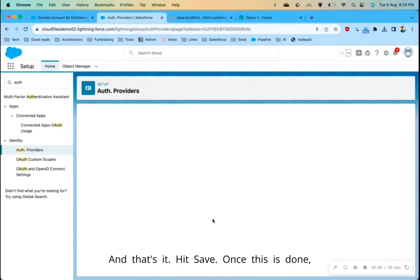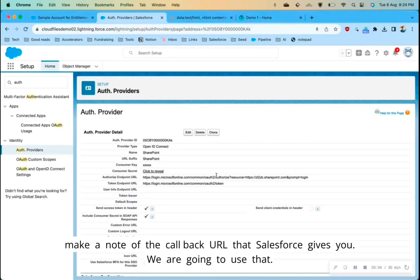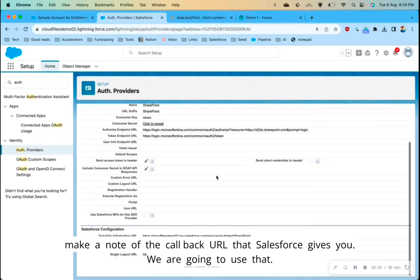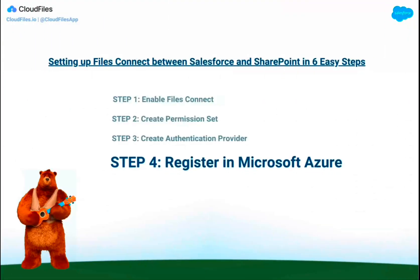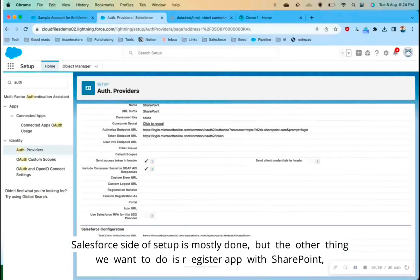Once this is done, make a note of the callback URL that Salesforce gives you — we are going to use that. The Salesforce side of the setup is mostly done, but we also need to register an app with SharePoint to handle our connection. For that, go to portal.azure.com.